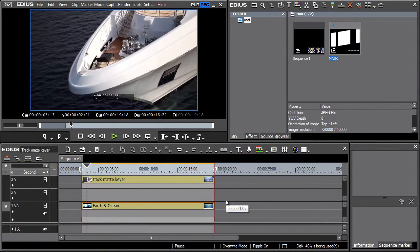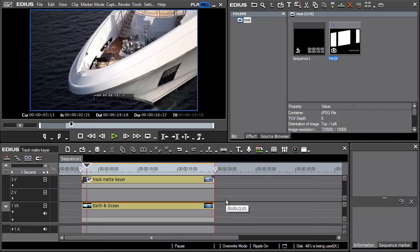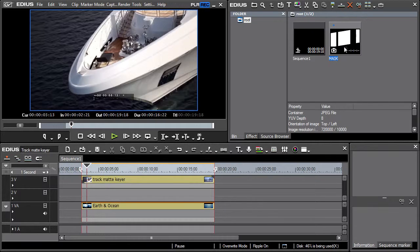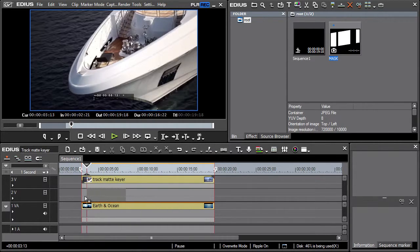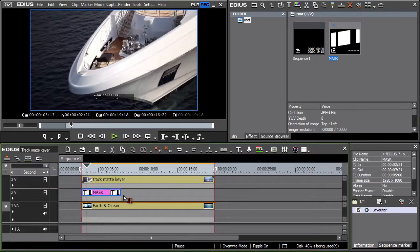By using the track matte keyer, masks for clips can be created directly on the timeline based on the alpha channel principle or on brightness. Using it is simple. Let's place a mask on the timeline above the video we wish to mask.